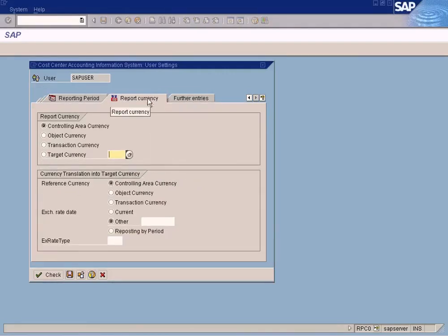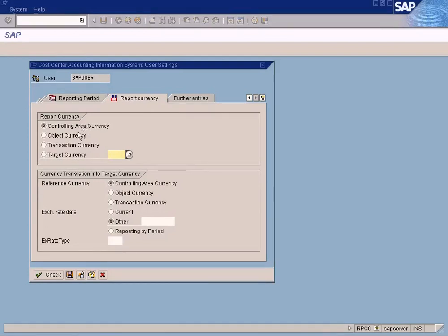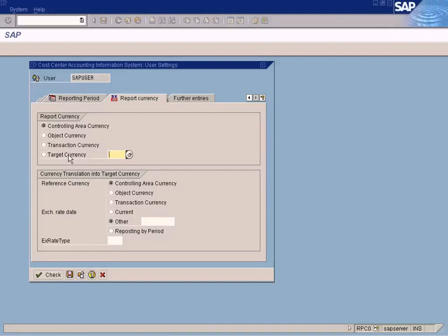And important thing is the reporting currency here. This tab. You can show, you can view the report values in controlling area currency if you choose this. If you want to view by the object currency, you can choose this. If you want to view by the transaction currency, you can choose this.